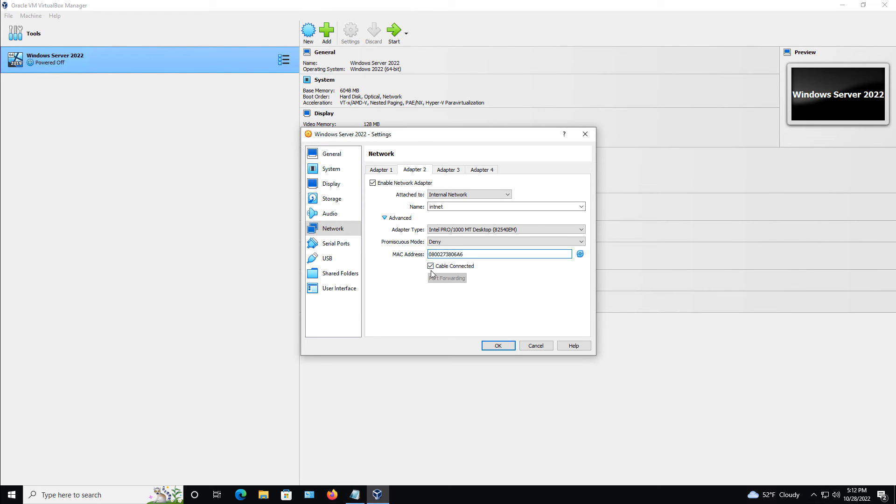Also, make sure that this cable connected box is checked. If not, it'll show up in the operating system that the network adapter is there, but it's not connected to anything. It's just like if you unplugged an Ethernet cable.